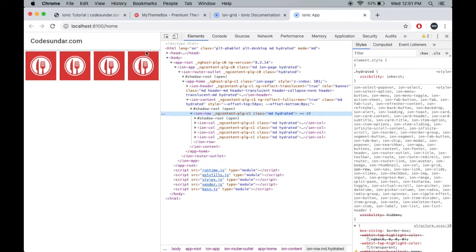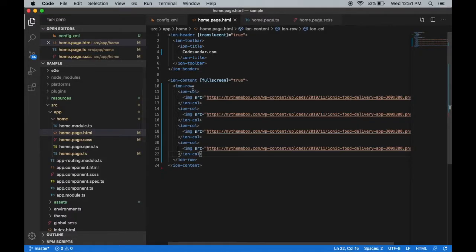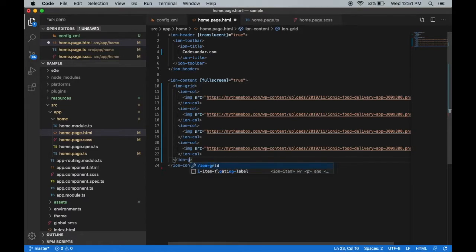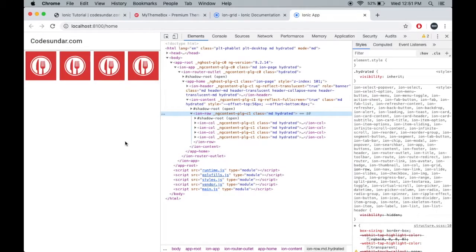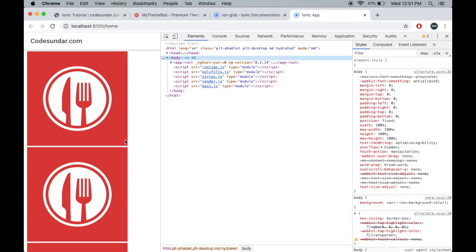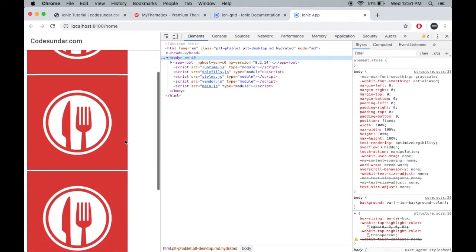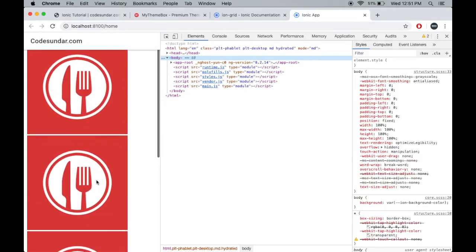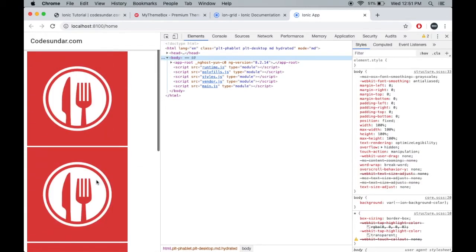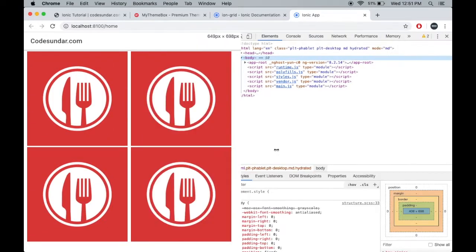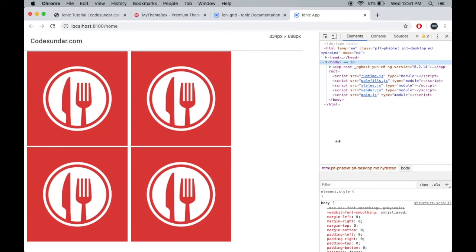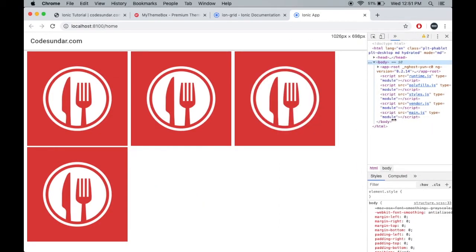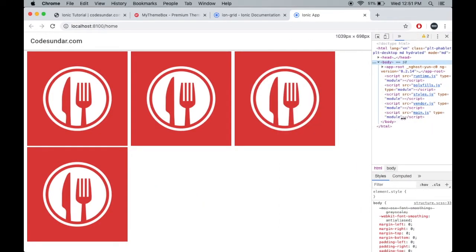If you want to add responsiveness, instead of row you can use a grid. Let's save the file and see the result. Here you can see it's aligned differently, but if I expand this, based on the screen size the columns are still responsive.